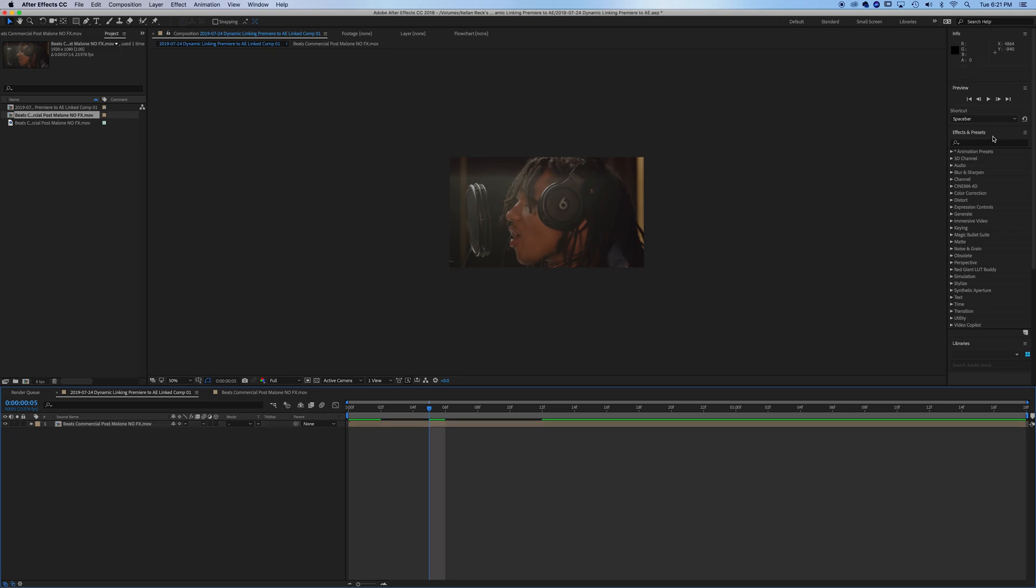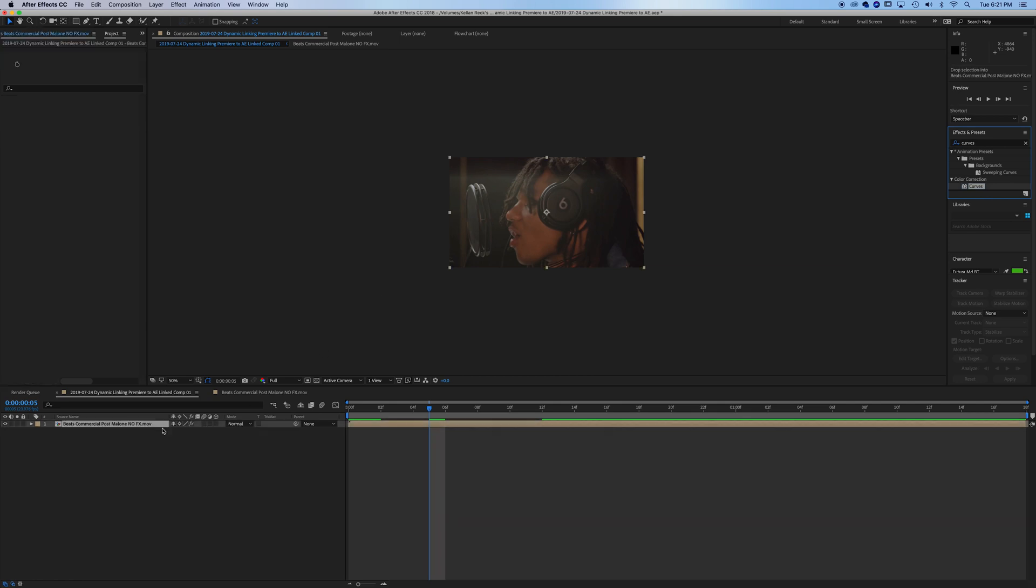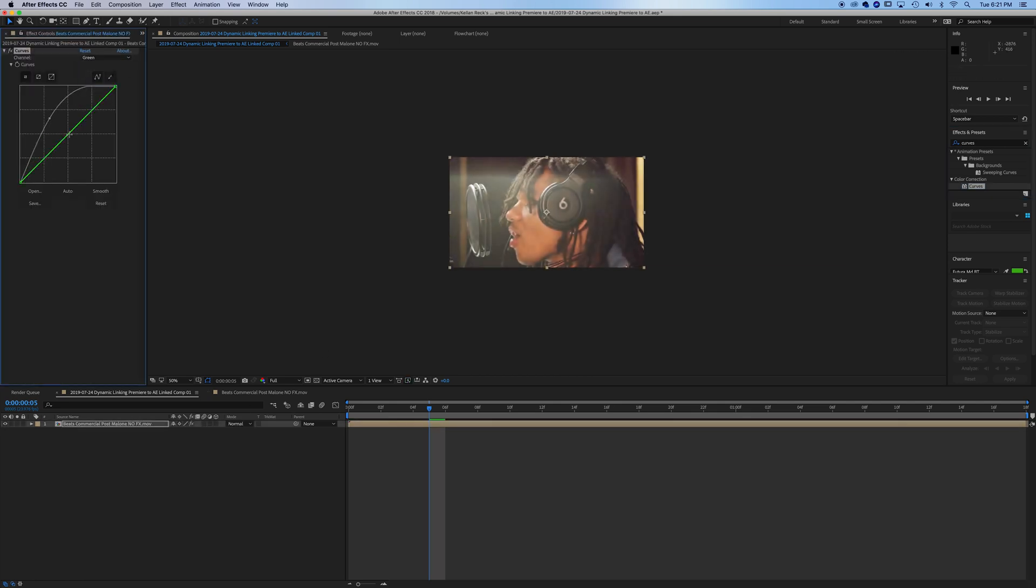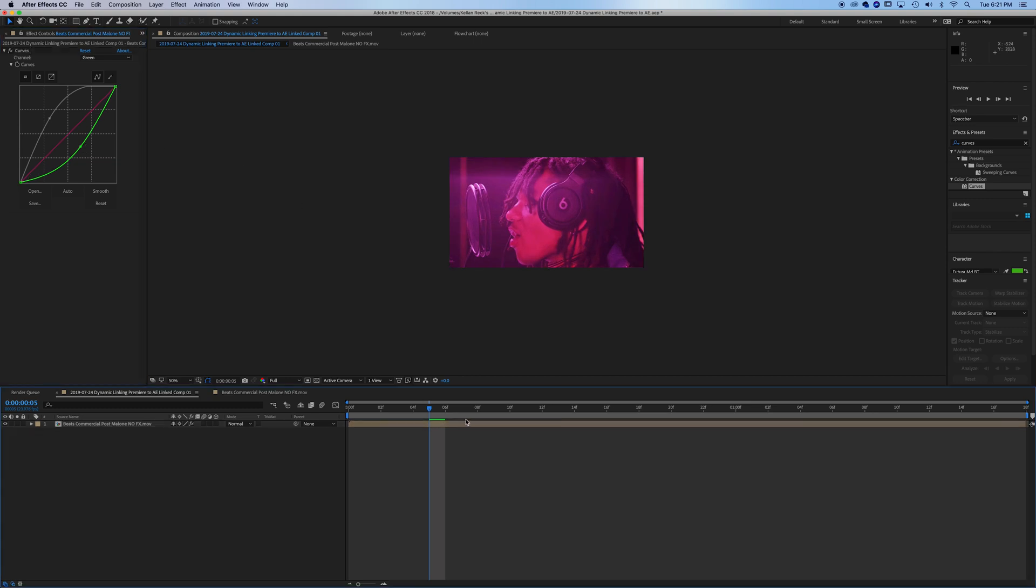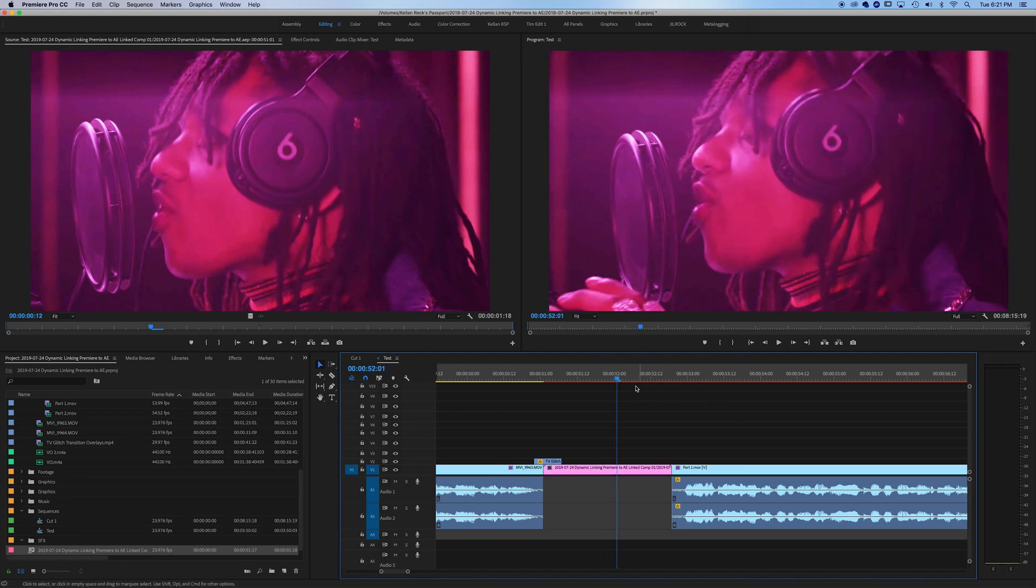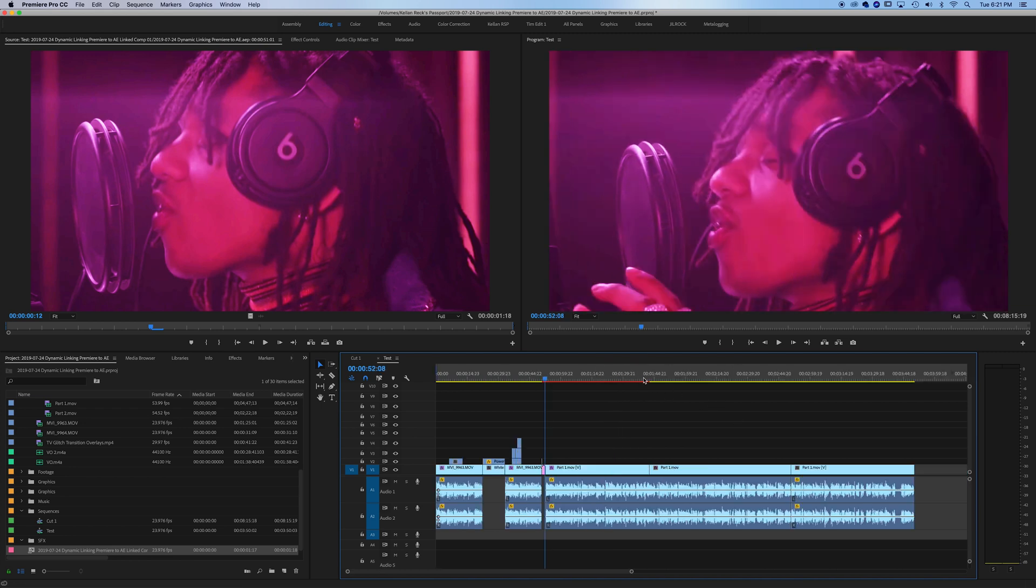Let's just throw a curves effect on this clip and give it a drastic kind of color change here, something crazy. We'll make it pink. If we go into Premiere, you'll see that that effect is applied. You could do this with as many effects as you want.